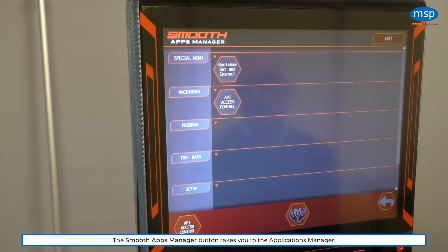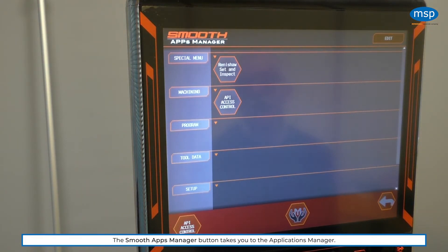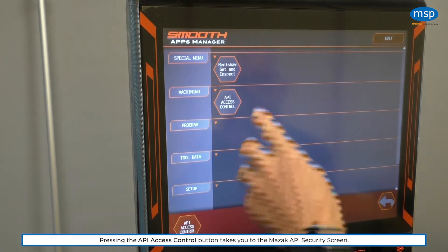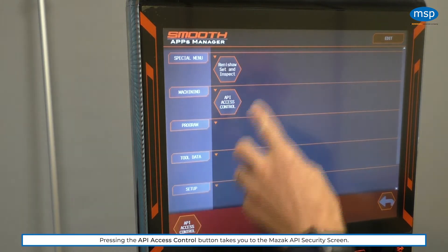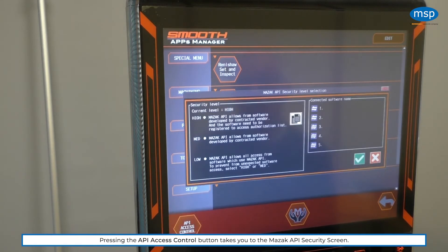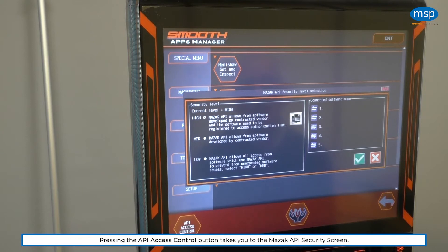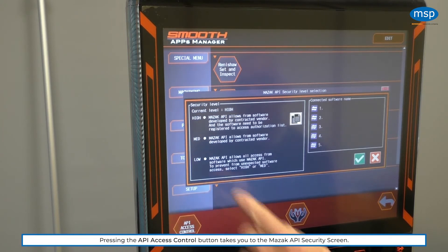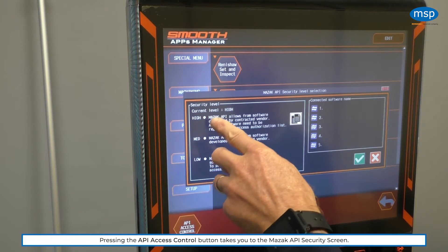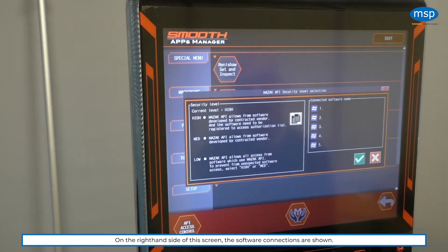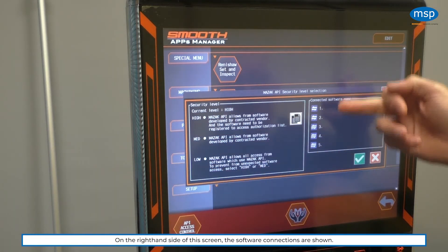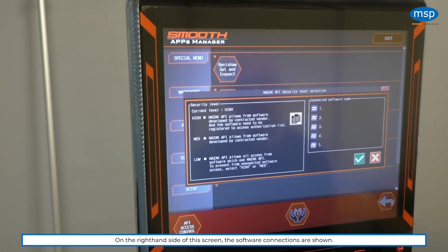In the apps manager, there are two buttons. API access control is shown twice. So this is the one that's almost always there. And here you have the MAZAC API security screen. You can see it's set to high. And you can see on the right-hand side that nothing is currently connected.